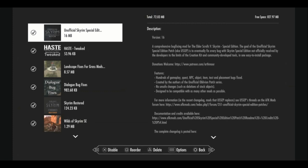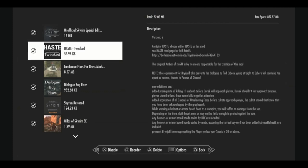Top 100 mods in a stable load order. Starting with the unofficial Skyrim Special Edition patch, which fixes pretty much most things that the vanilla game didn't fix. Tons of patches here, followed by haste. Haste is a really good mod. It's like mandatory in your load order. Makes a bunch of gaming tweaks. Pretty much just small gameplay and quality of life tweaks.